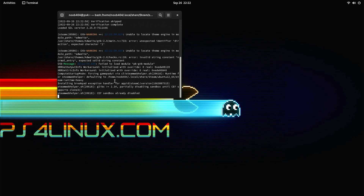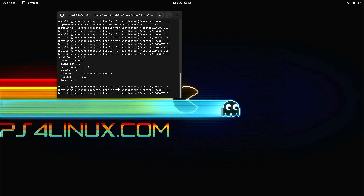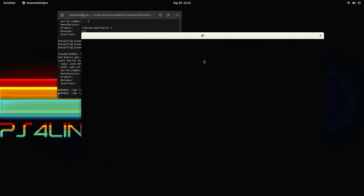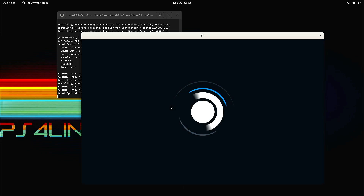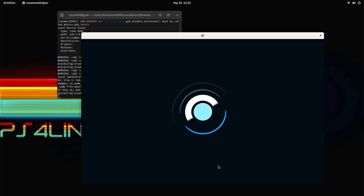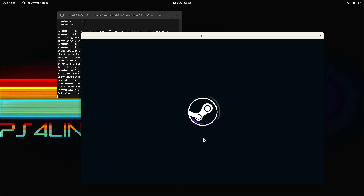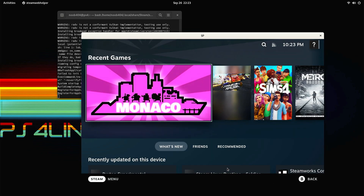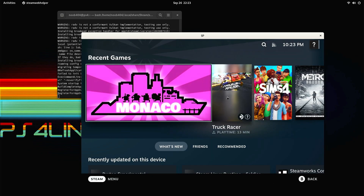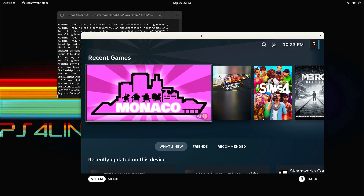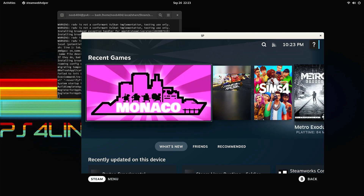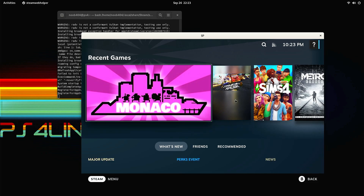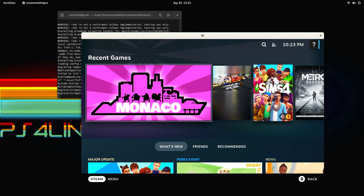This should start the Steam Deck UI, as you can see right here. Let's wait for it to load completely. And here we go - this is Steam Deck UI. As you can see, I have already logged in. If you followed the earlier tutorial, as I already said, you would have already logged in.